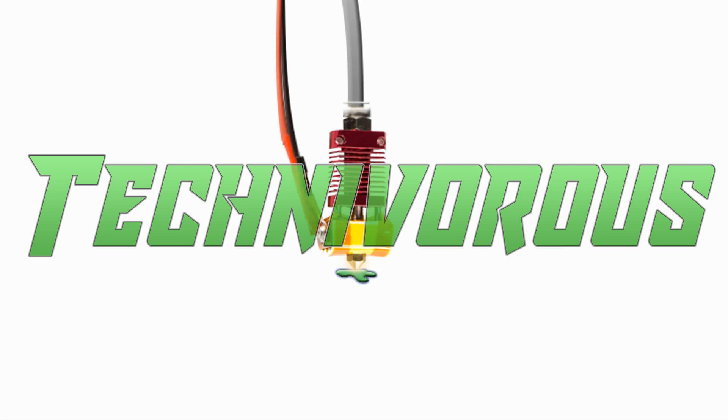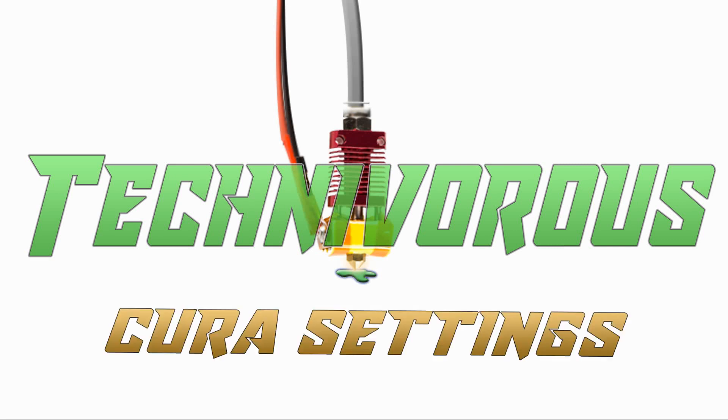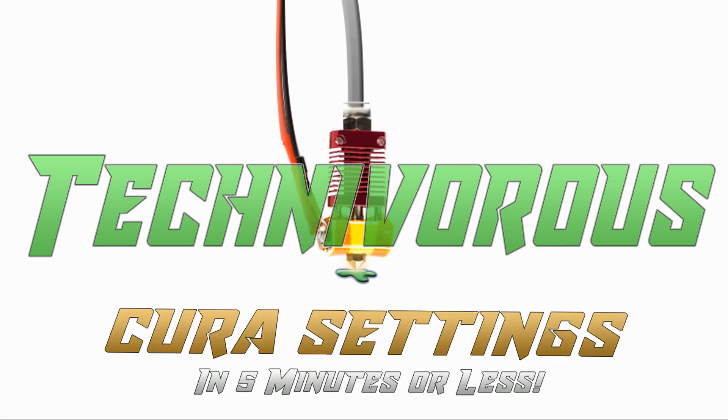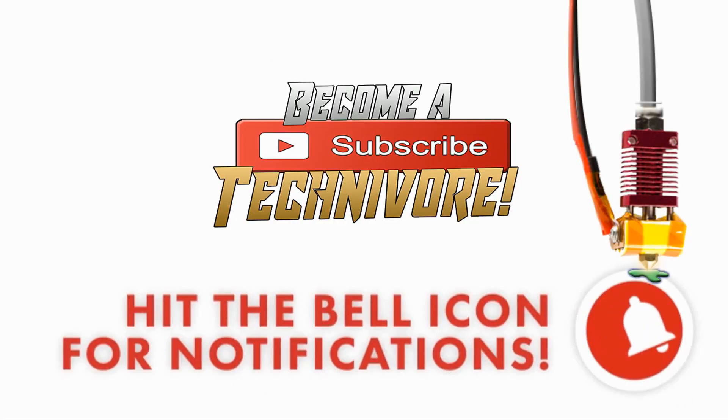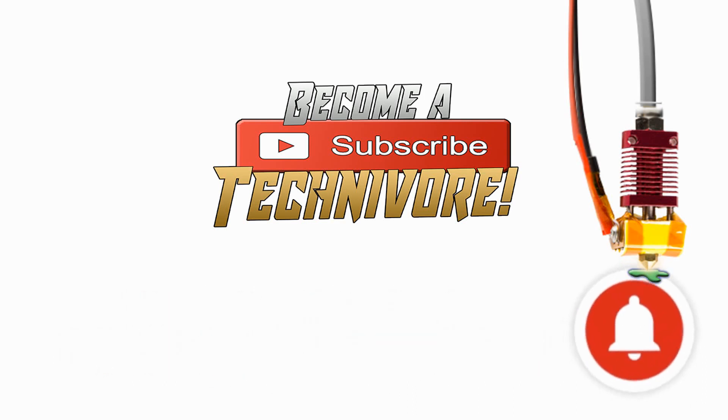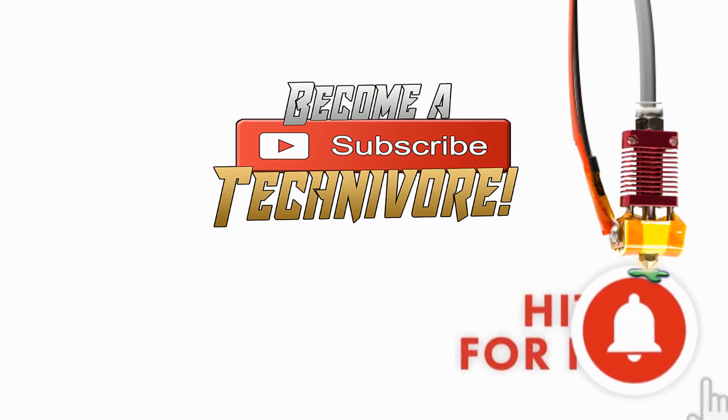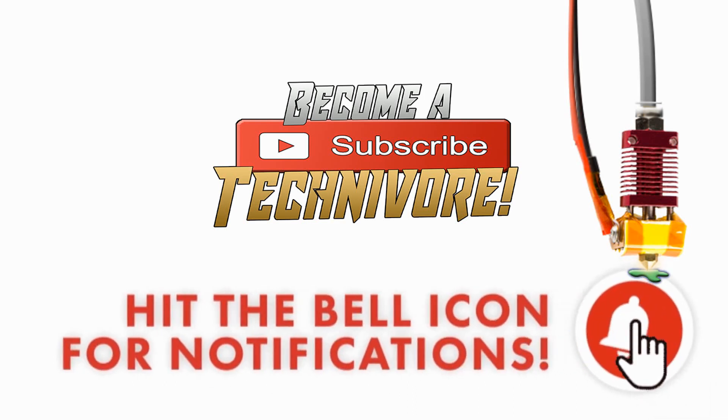Hi folks, Technivorous here. Welcome to my Cura playlist. Before we get started, hit that subscribe button so you can find your way back here. I update often.